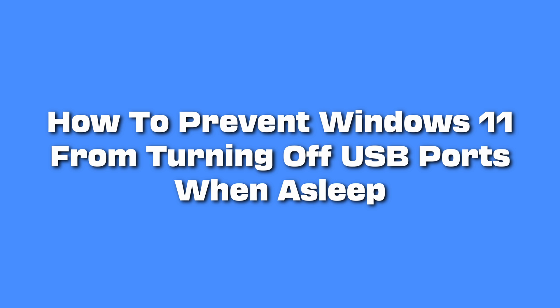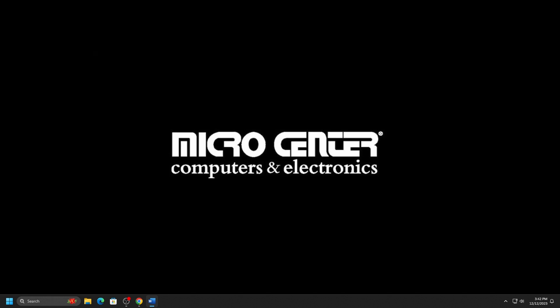Today we will show you how to keep Windows from turning off your USB ports when the system is asleep. Here is how to check this on your Windows 11 PC.